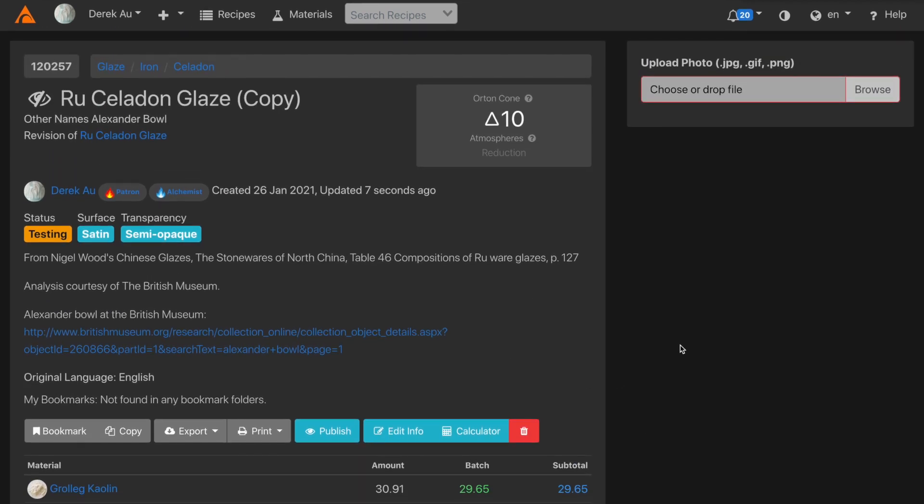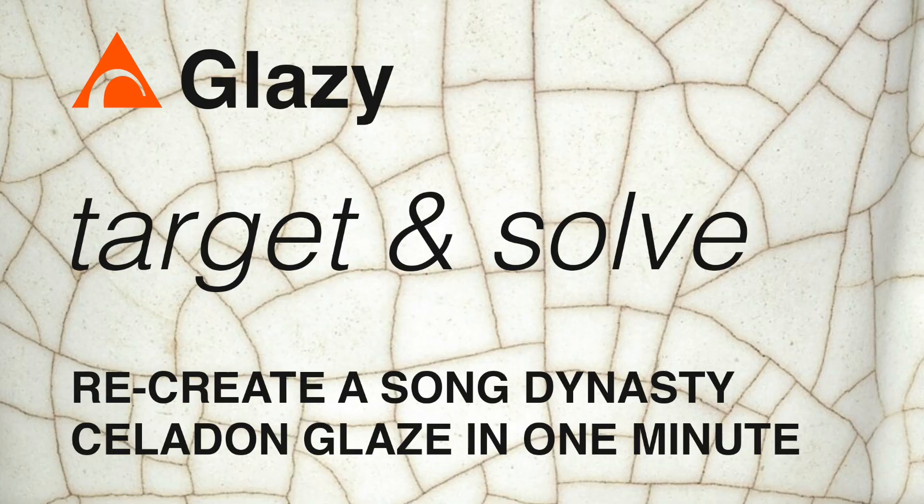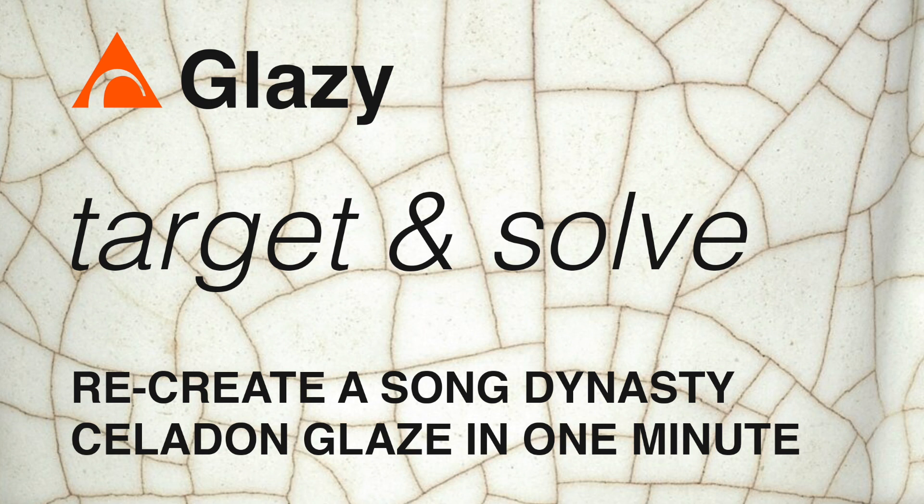One word of caution. Just because you can make a recipe from an analysis doesn't mean that it's going to fire well. We might try firing at cone 10, but that might be too high. We're also going to get very different results out of an oxidation atmosphere versus a reduction atmosphere.